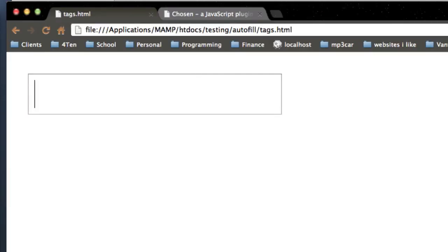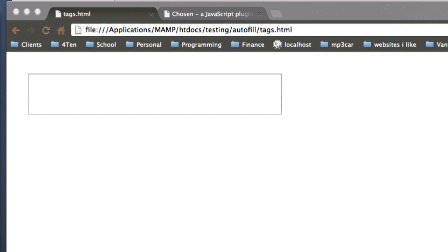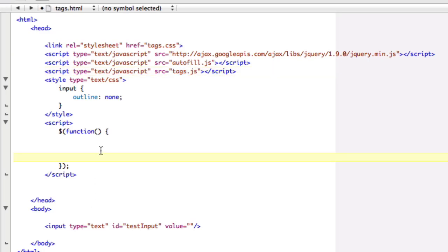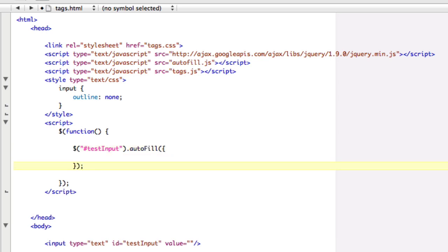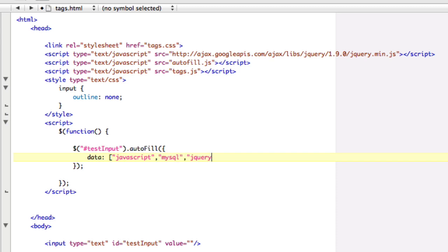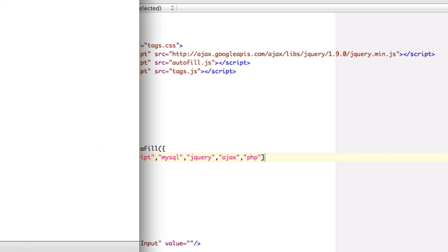The reason this text box is so big is because my browser is zoomed in right now. So let's figure out how to use Autofill. Here's my page, here's my text box. I'll grab a reference to my text box by saying 'testInput' and call autofill. I have to give it some data, so I'll create an array — JavaScript, MySQL, jQuery, AJAX, and PHP. You can also create the array with AJAX and then feed it in. So there's our data array, and that's Autofill.